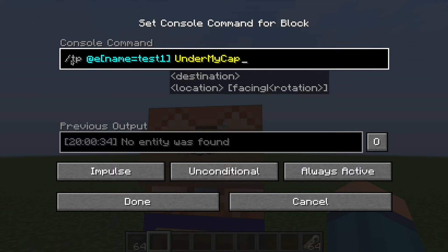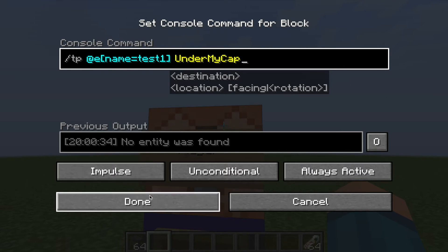Now instead of teleporting every single entity in the world, I want to teleport only defined entities to myself. So using the name-equals NBT tag, it basically only teleports entities with that tag. So if I place a name tag on an entity called test1, this command will apply to it — any other mob will not. And then obviously the last bit is the destination, so wherever you want the entity to teleport to, you put it here — I just did myself to make it easier.